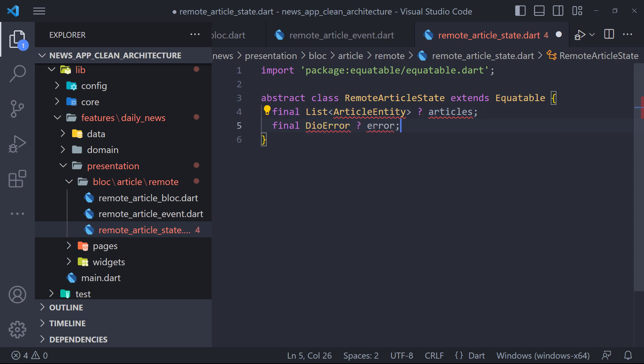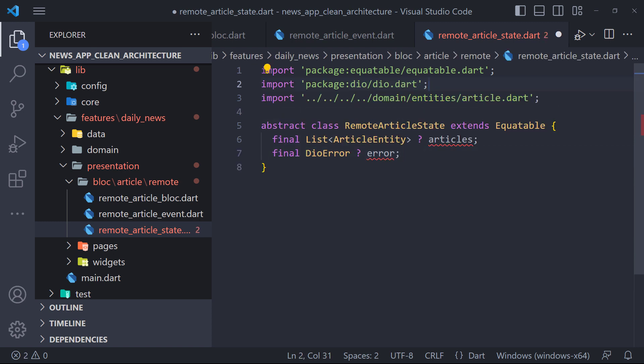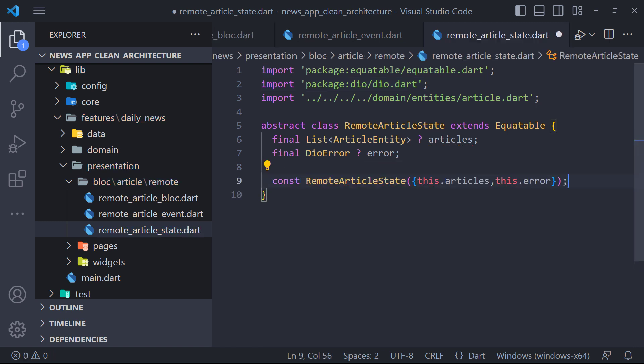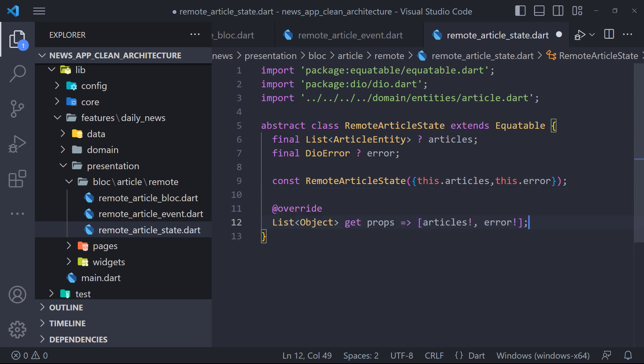We will pass the list of articles when the request to the server is successful, and we will pass the DIO error when the request to the server is not successful. I also define these parameters in the constructor. Using the props method in Equatable, I determine that these two parameters are considered when comparing the states.